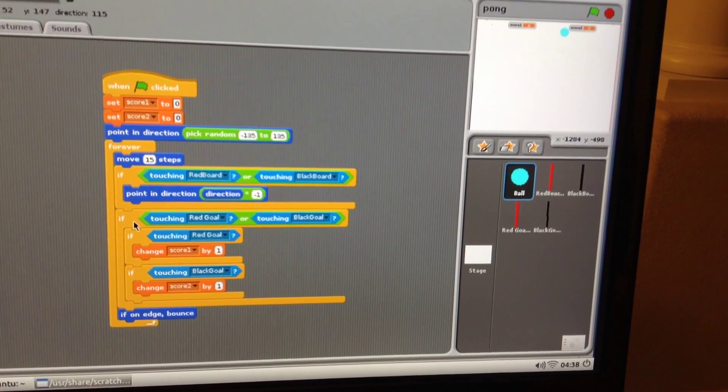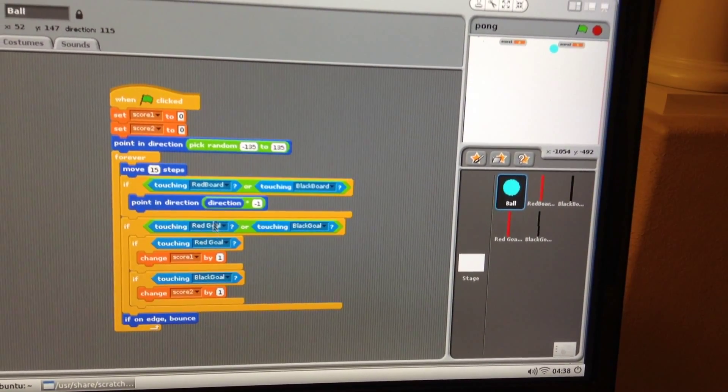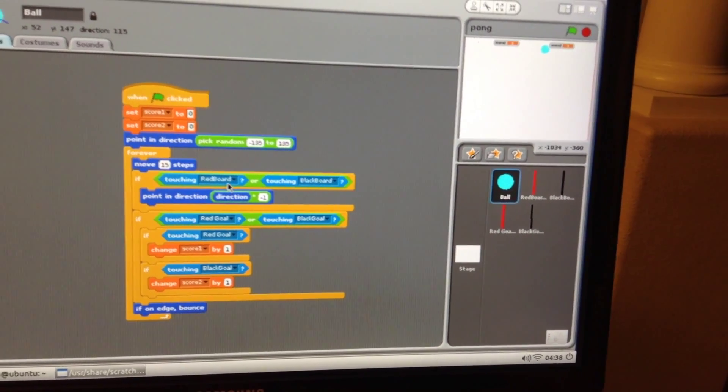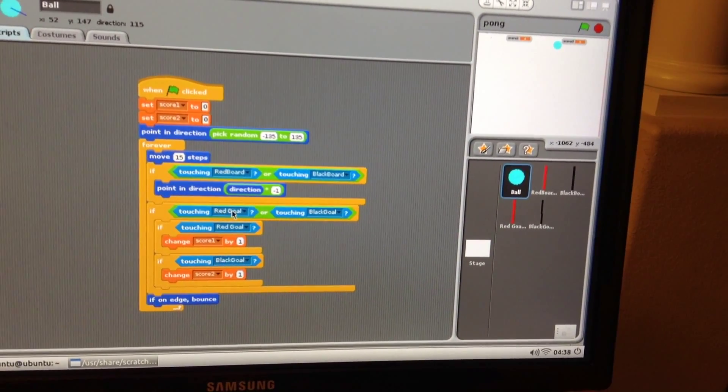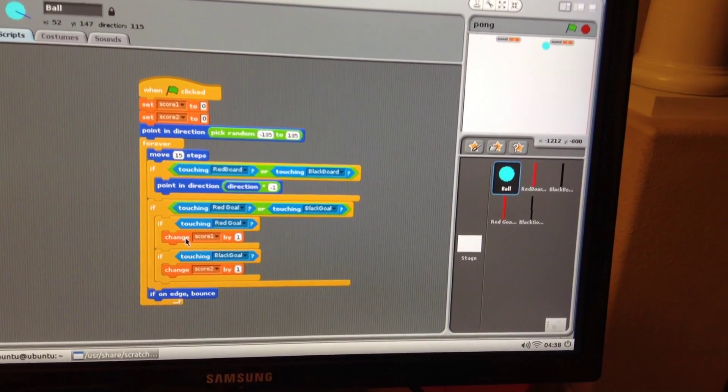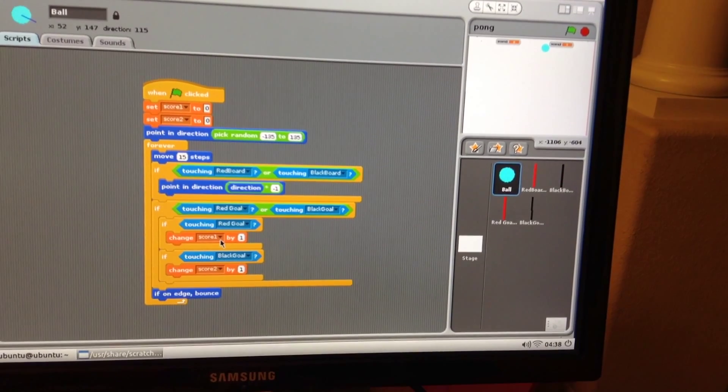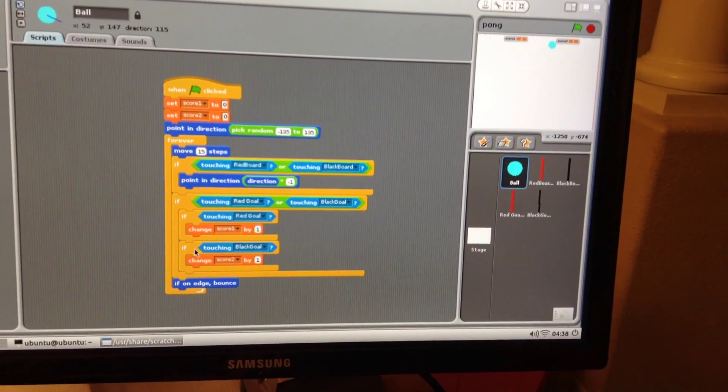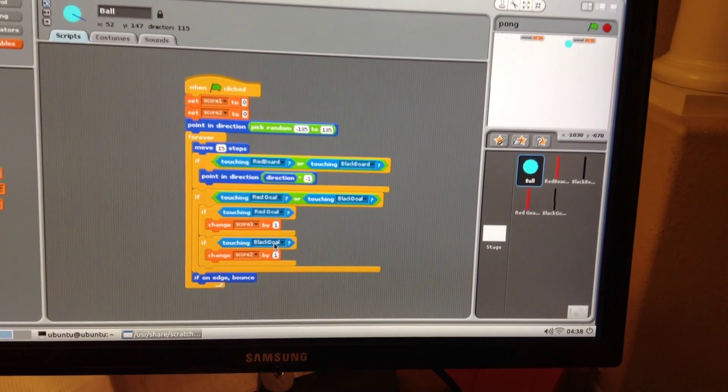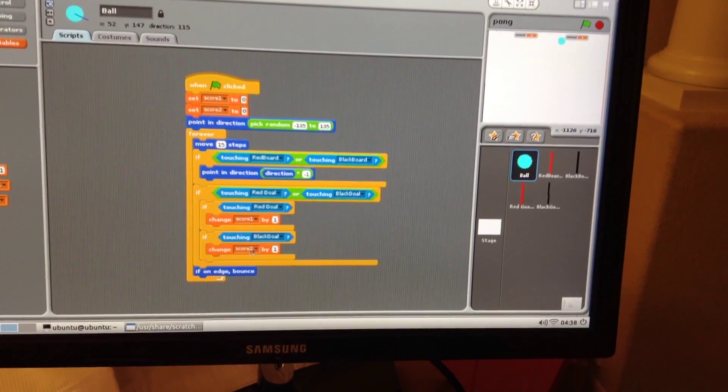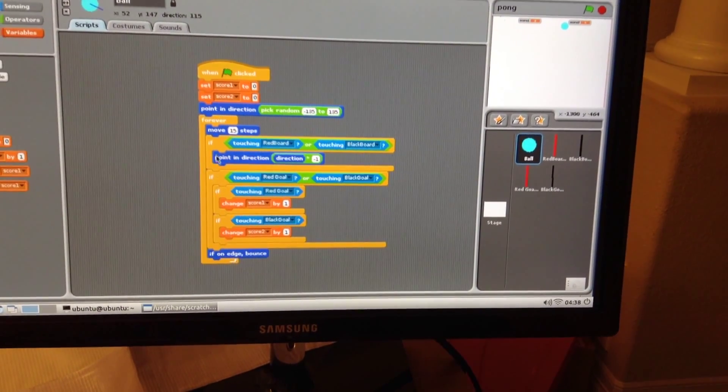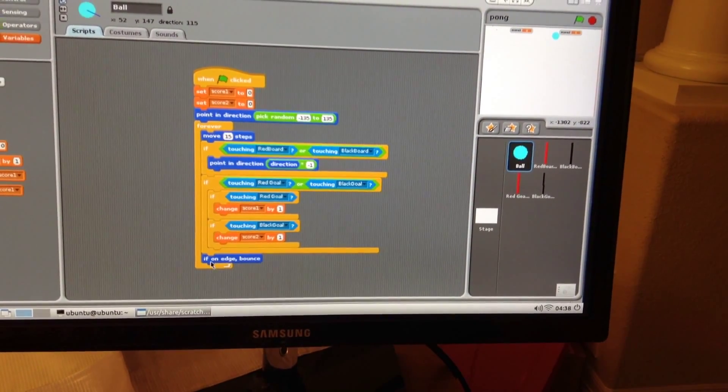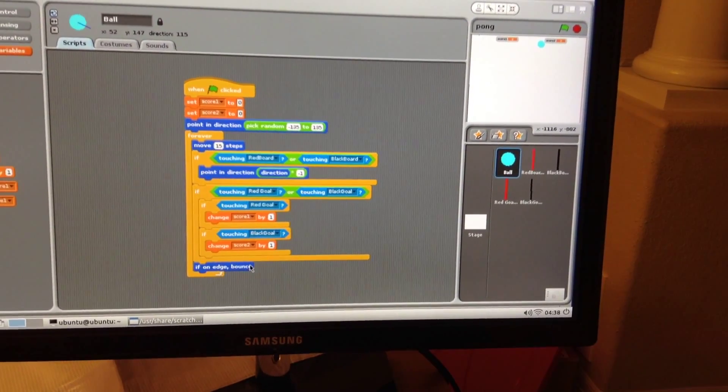If the board didn't catch the ball and it touches the goal - if you touch the red goal, you're going to add the score to the black one. And if touching the black goal, then you're going to add the score of the red one by one. And if none of these cases, if you hit the edge, then it's going to bounce it back.